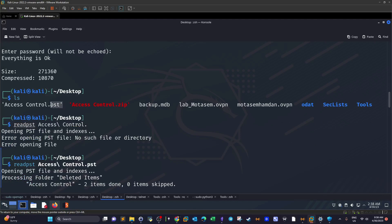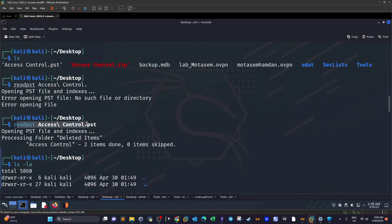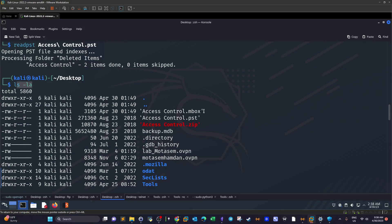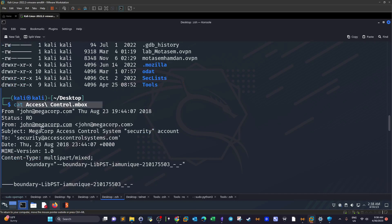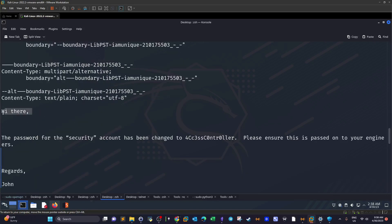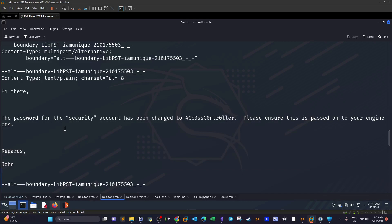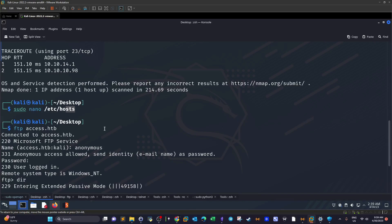Rather than importing the PST into Outlook, we use the Kali tool 'readpst' to extract the mailbox contents. Using 'cat' to read the extracted mailbox, we find an email from john@megacorp to security@accesscontrolsystem.com. The body reads: 'Hi there, the password for the security account has been changed to [password]. Please ensure this is passed on to your engineers. Regards, John.' This gives us a plaintext password for the 'security' account.